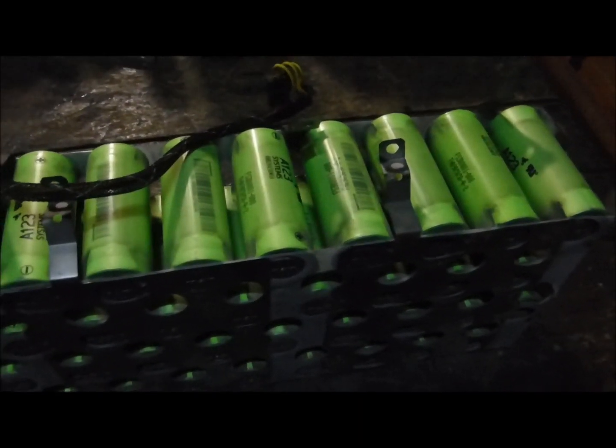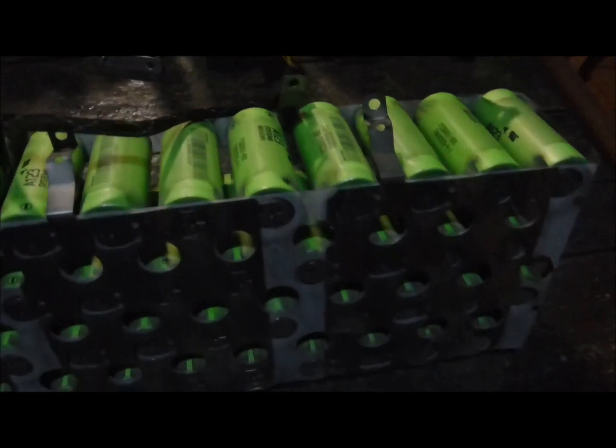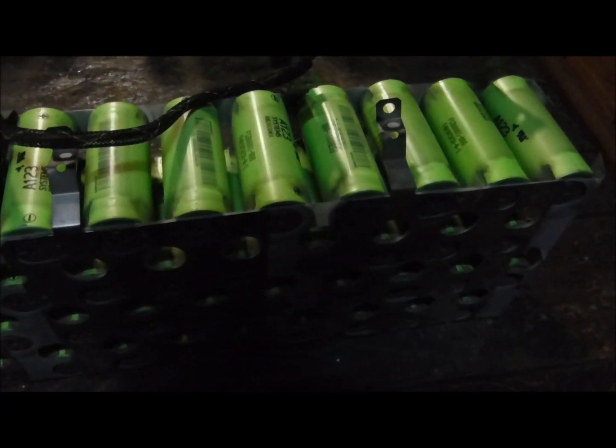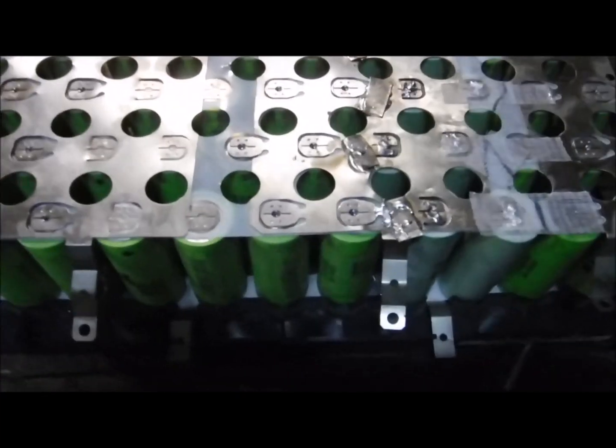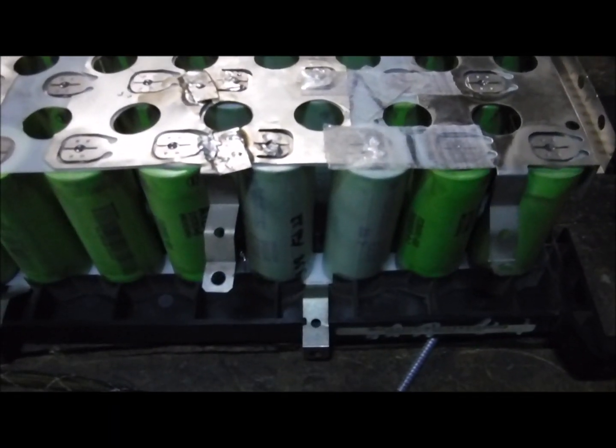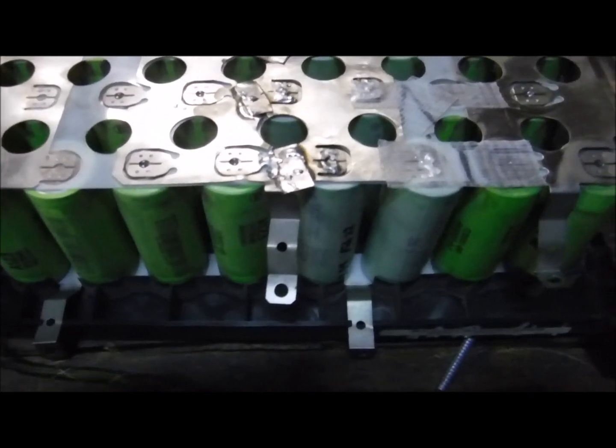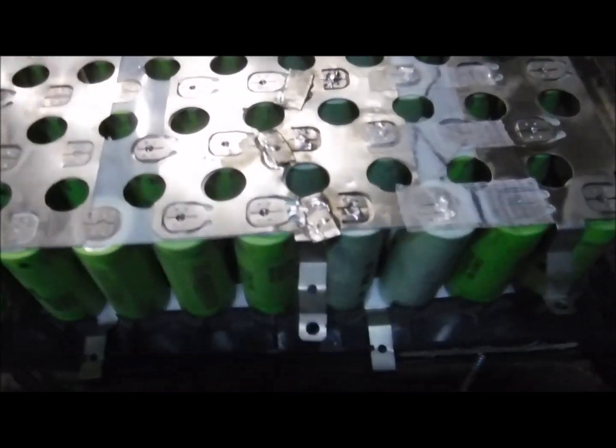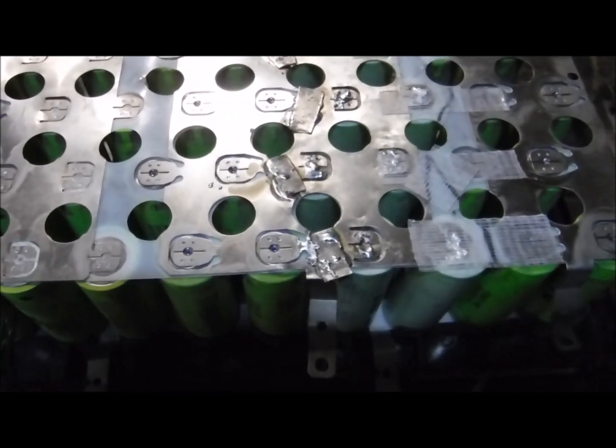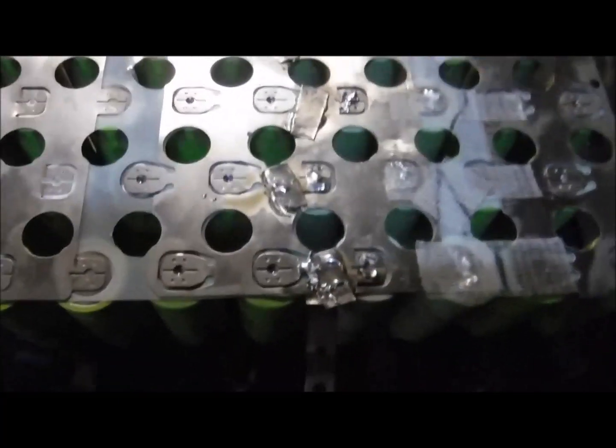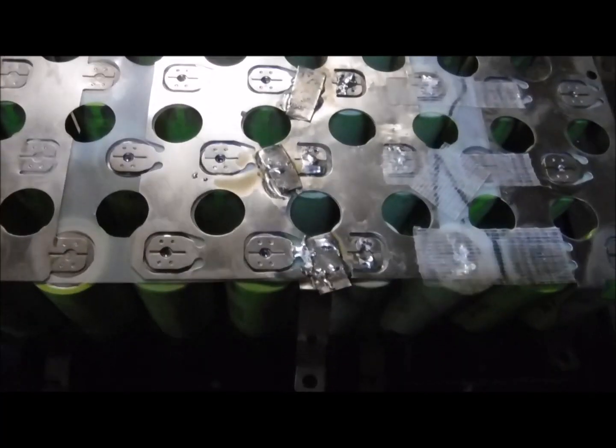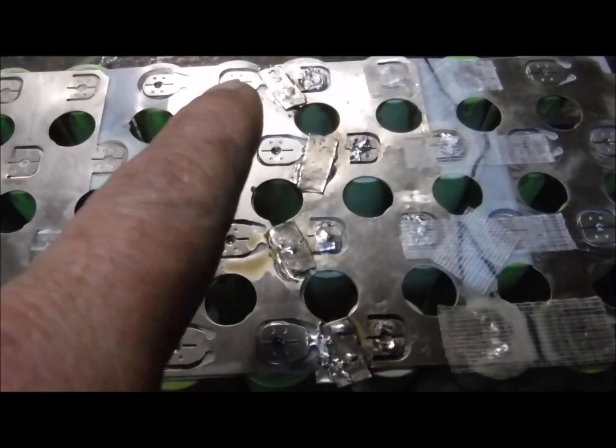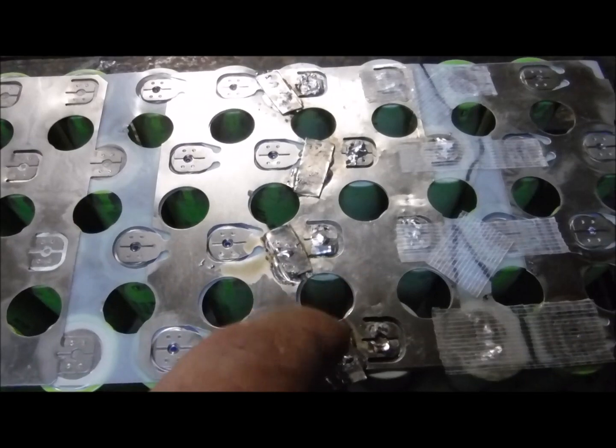Well there we have it. You can see the color difference of the cells I changed out. It was pretty difficult, definitely time-consuming. Not sure if it was worth it or not, but I did it anyway. You can see where I joined them back together with some little pieces of nickel.